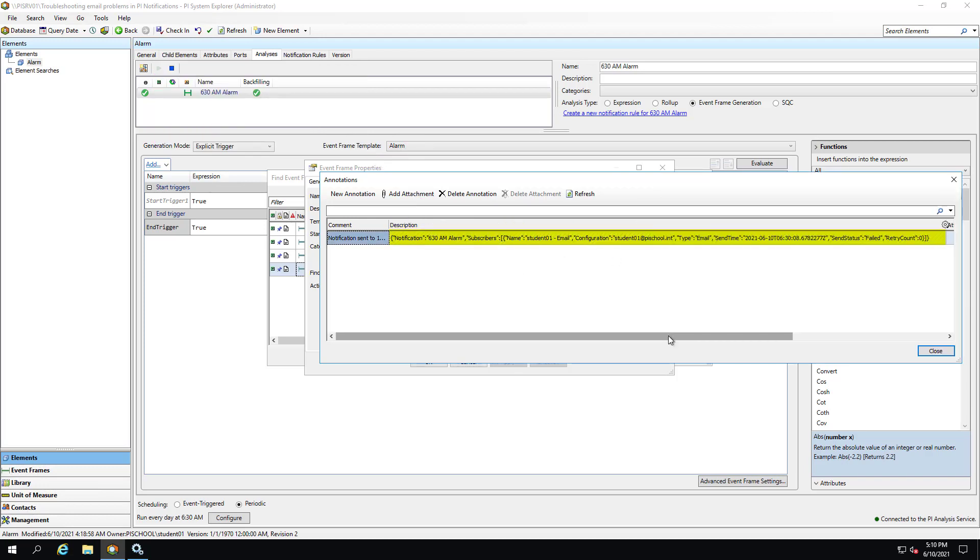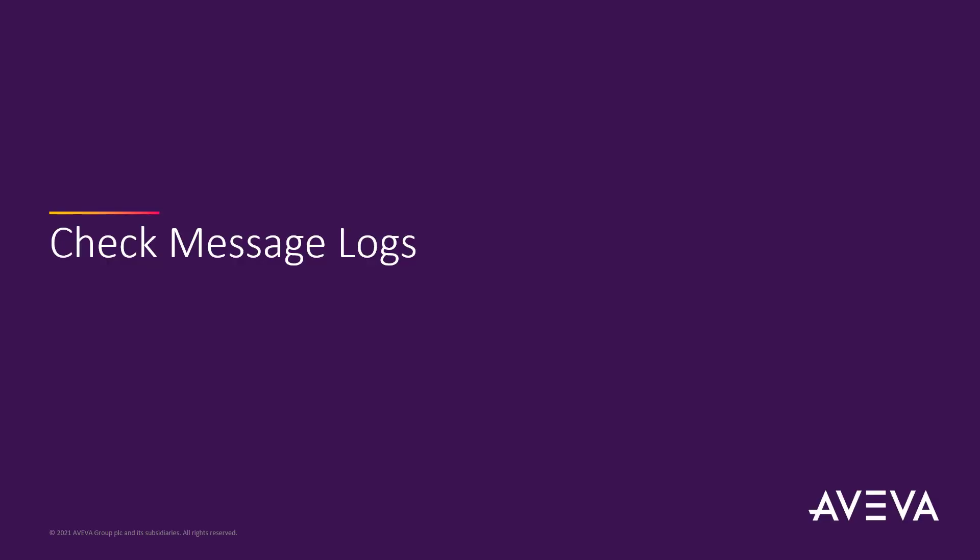We see that the send status is failed. This means that the notification service attempted to send an email but it failed. So how can we troubleshoot this? Before starting the troubleshooting process we first need to ask ourselves what changed in our system recently. The answer might lead to the root cause of the issue and save us a lot of time.